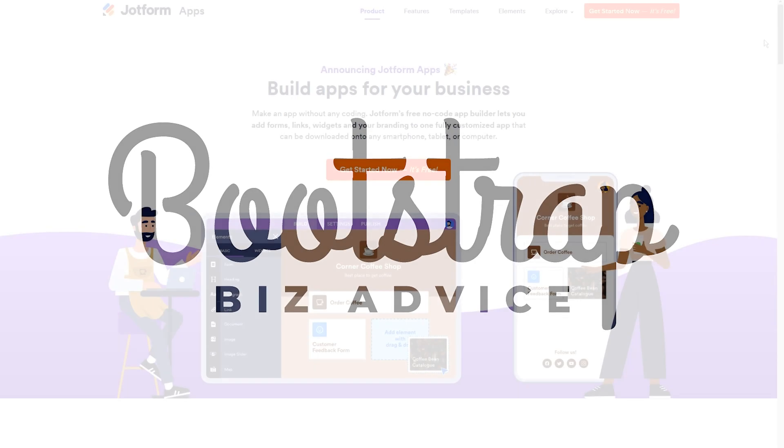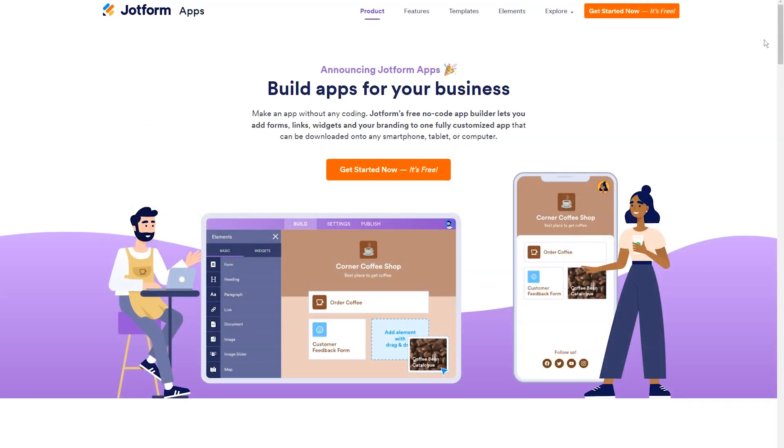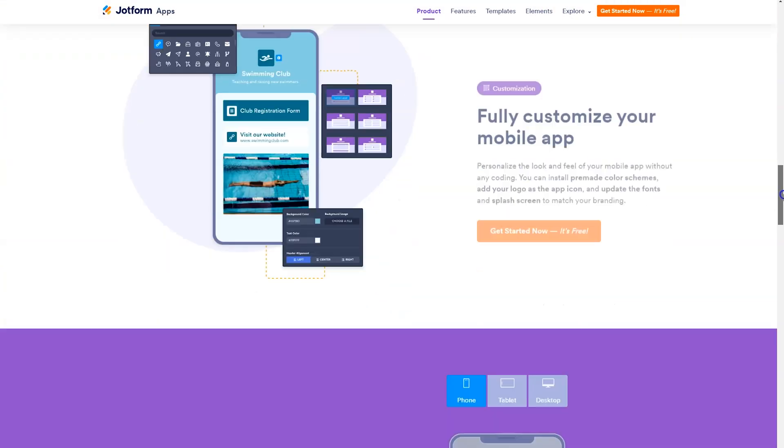Before we hop into the step-by-step tutorial to show you how to create your very first app using JotForm apps, I want to show you what is possible.